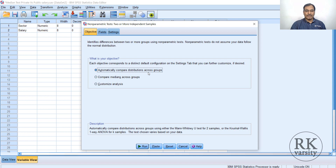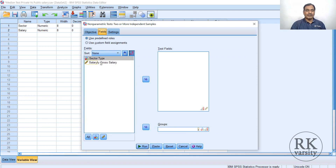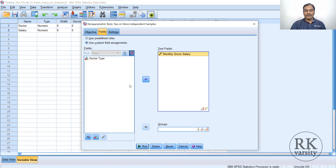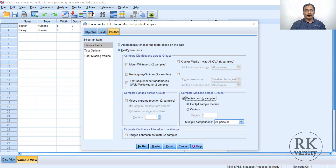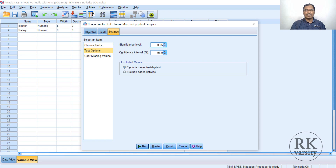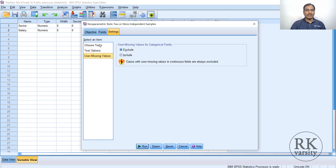Select 'Automatically compare distributions across groups,' then go to Fields. Send monthly salary to Test Fields — note this accepts only ordinal or scale values. Send sector to Groups. Then go to Settings, choose 'Customize tests,' and check 'Median test for k samples.' Set the significance level to 0.05, then click Run.